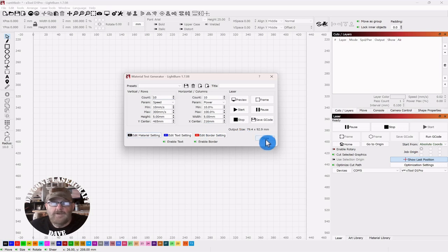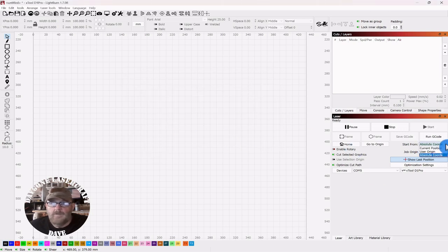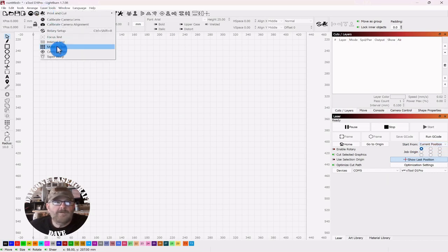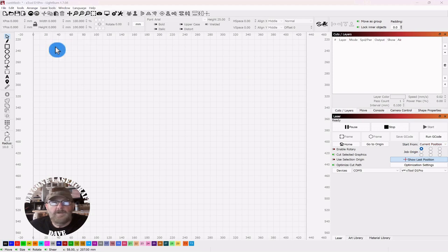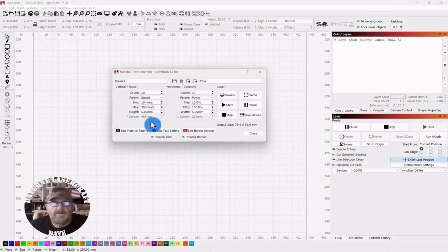So let's go test that. Let's close here and go over and change it to Current Position. And we'll go up to Laser Tools again, Material Test, and you can see that they're grayed out.